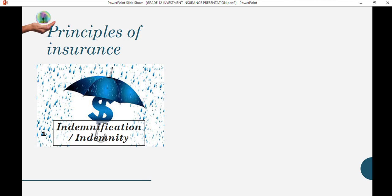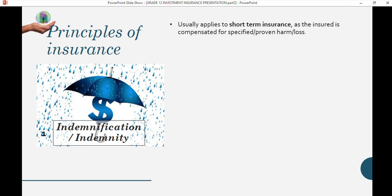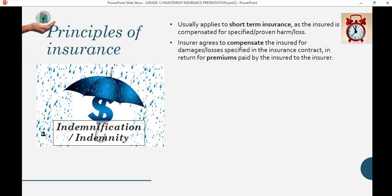The first principle of insurance is indemnification or indemnity. This is normally applied to short-term insurance, where the insured is compensated for a specified or proven harm or loss. The insurer agrees to compensate the insured for damages or losses specified, in return for premiums paid by the insured. This is the foundational principle on which insurance is based.